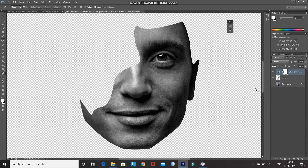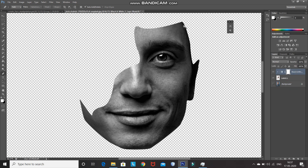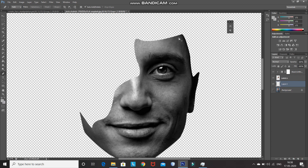After that right click on the black and white layer and then select the option Create Clipping Mask. Now we need to make this face look like a hollow face. For that make the background layer active by clicking on it, and then create a new layer by clicking on the Create New Layer icon. Then using the pen tool, try to make a circular path as follows.